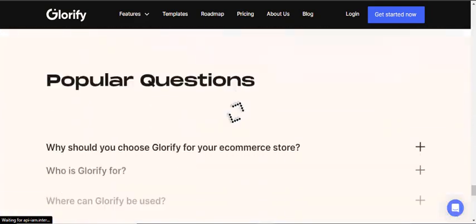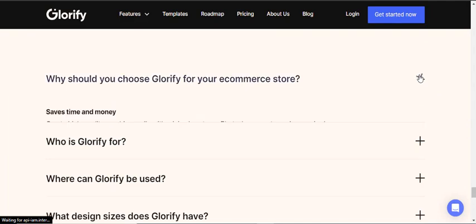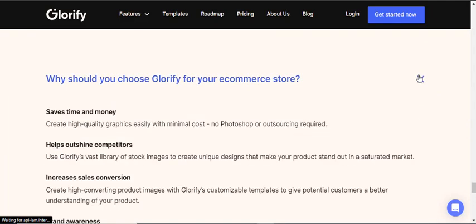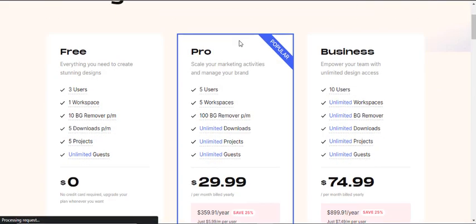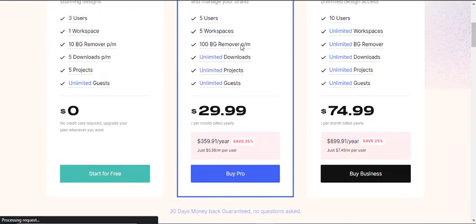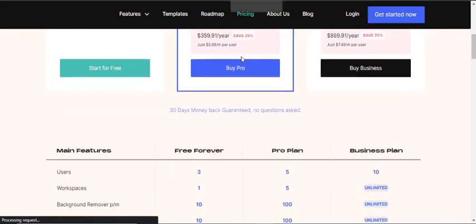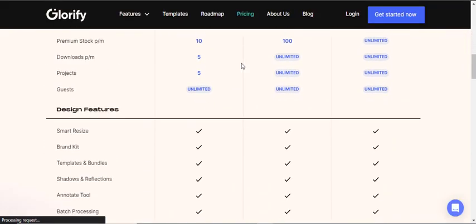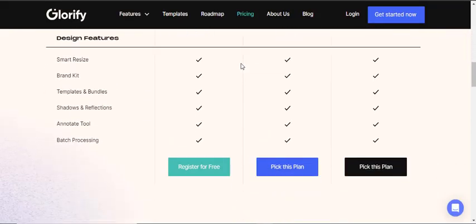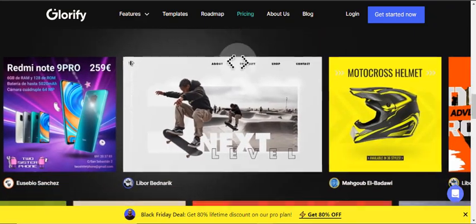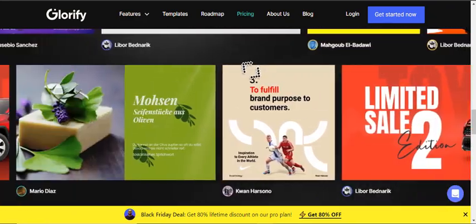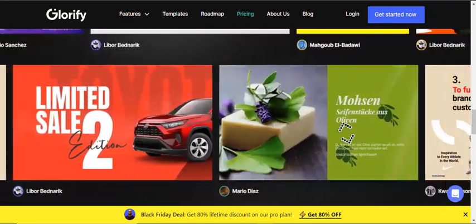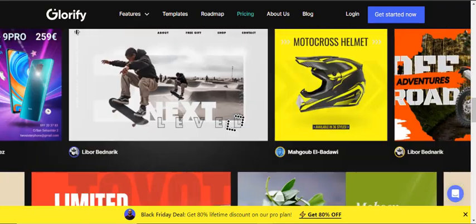It has been providing e-commerce photo editing services for many years for more than 300k users. It is a good alternative to Canva all-in-one graphic designing tool. Glorify is the first graphic designing tool focused on e-commerce businesses. So, if you own an e-commerce product store, Glorify will be the best for you.